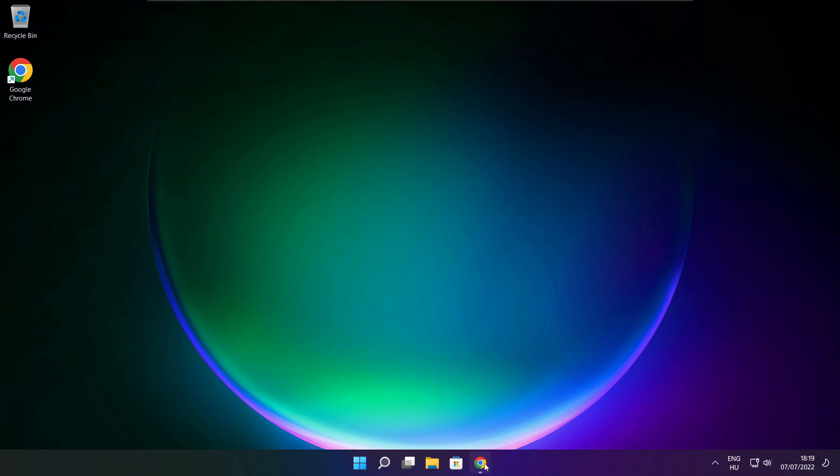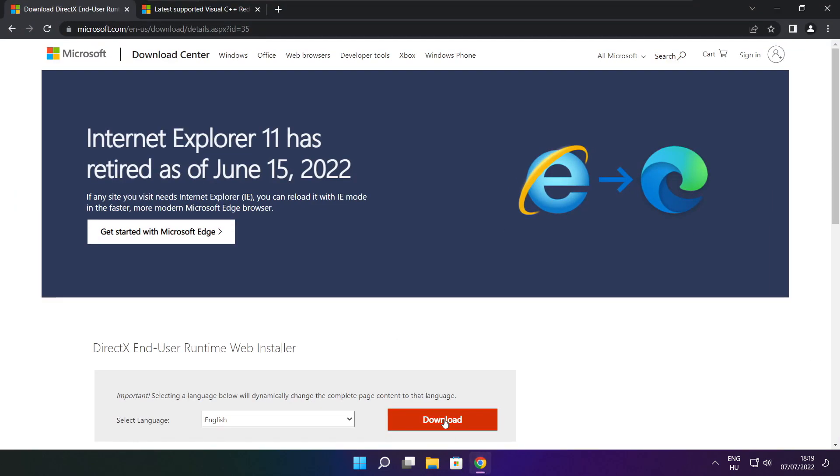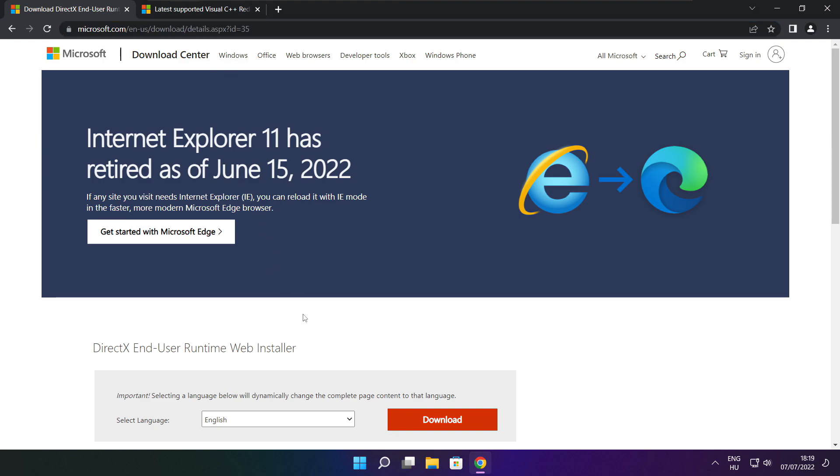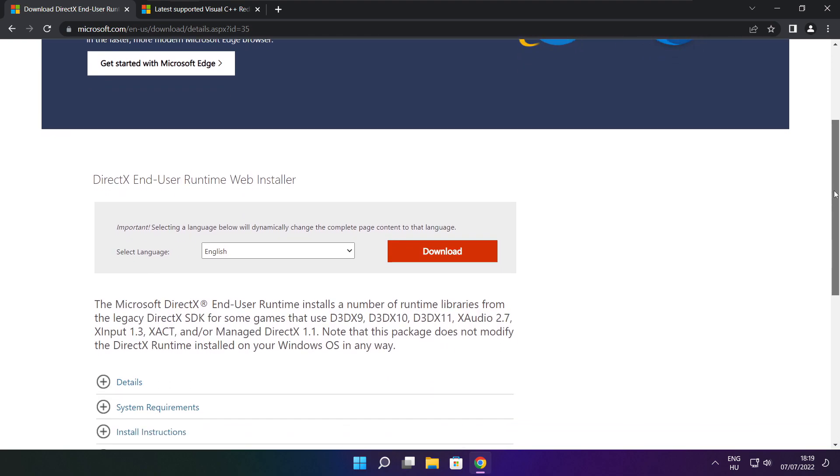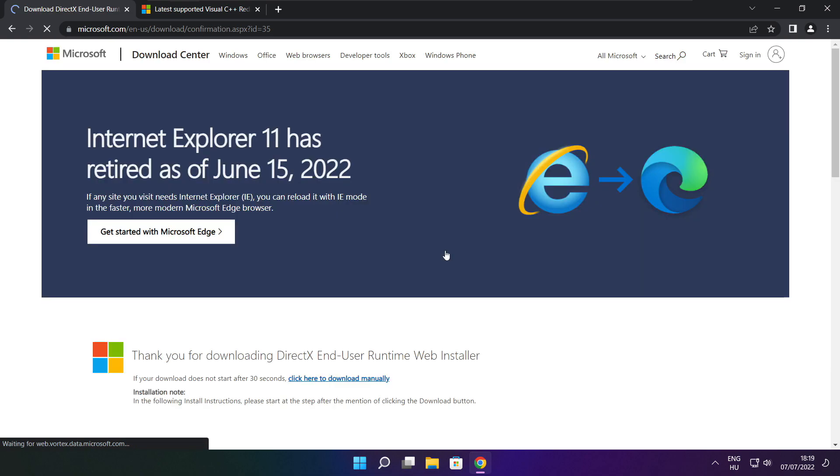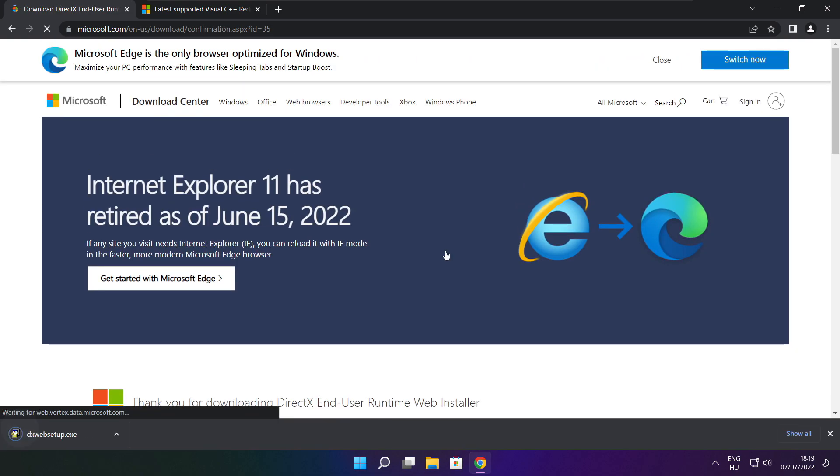Open internet browser. Go to the website, link in the description. Click download.